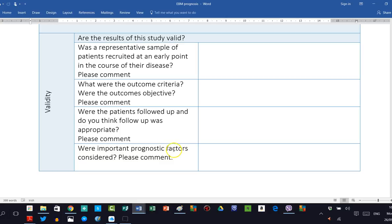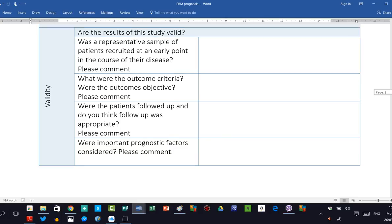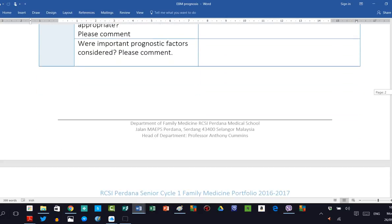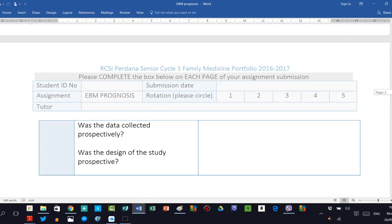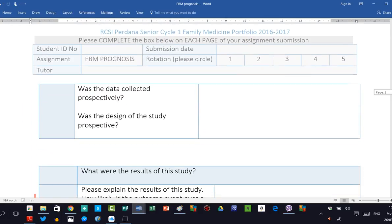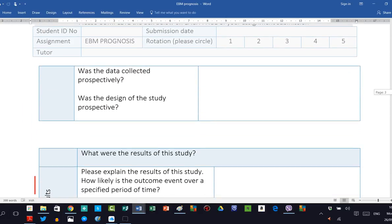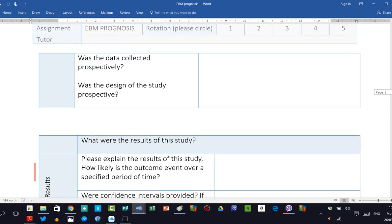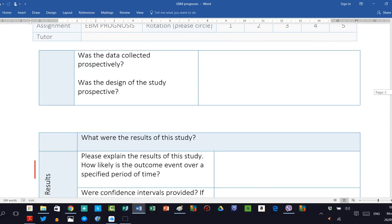Clearly, it's very important to comment if important prognostic factors have not been considered, as this is a paper on prognosis. And this would clearly be a central part of the paper. Was the data collected prospectively? And a similar question, was the design of the study prospective? Now clearly, you may come across a paper that is a retrospective cohort and that's quite acceptable. But in this particular case, it will not be a prospectively designed study.